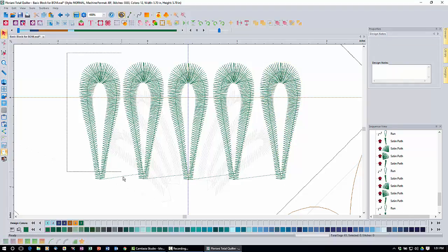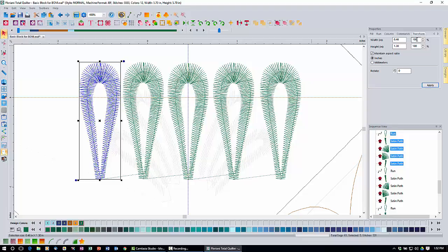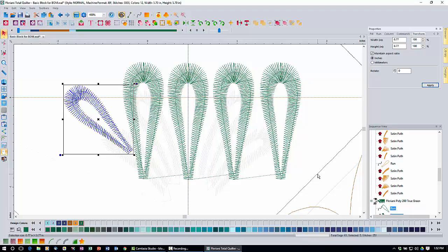Now we're going to tilt and resize the loops to get them in the right position. Drag a marquee around the first loop and come to the Transform tab in the properties box. Reduce the size to 75% — make sure maintain aspect ratio and inches are checked. Type in 75 and click Apply. Then change the rotation to 45 degrees and click Apply to rotate the first loop.